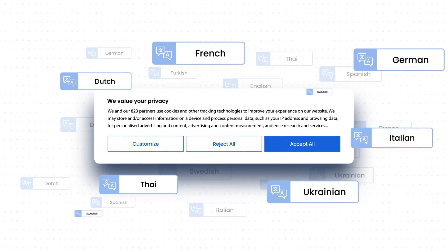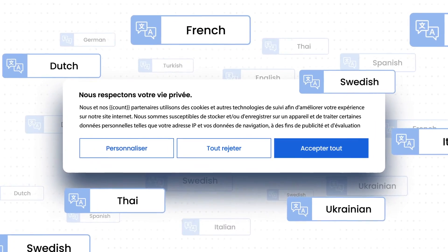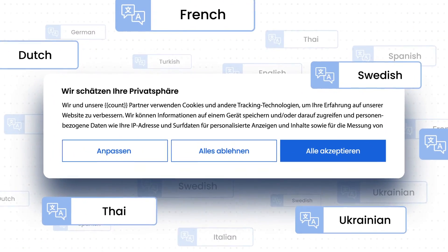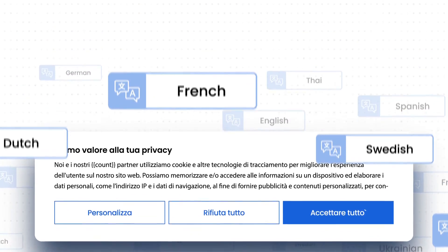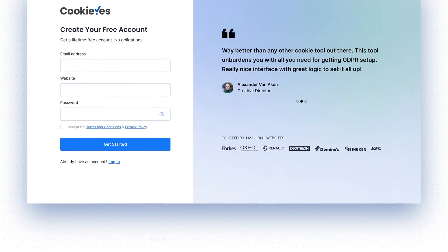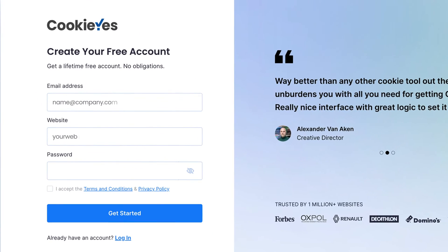Welcome to our guide on adding a multilingual cookie consent banner with Cookies. Here's how to set it up. First, sign up for a Cookies account.